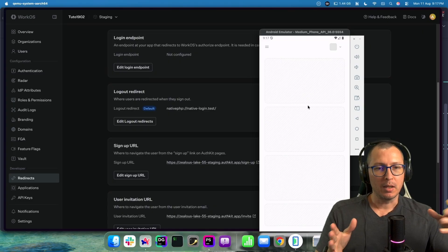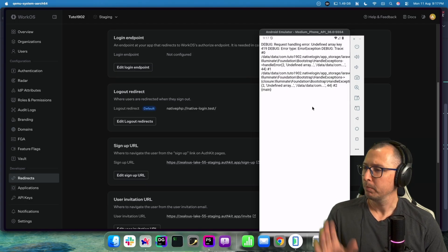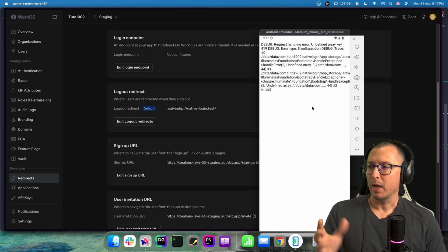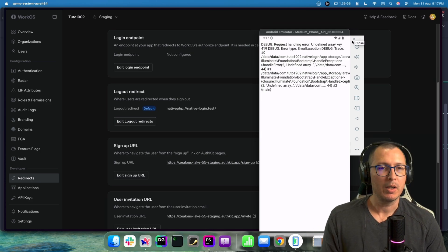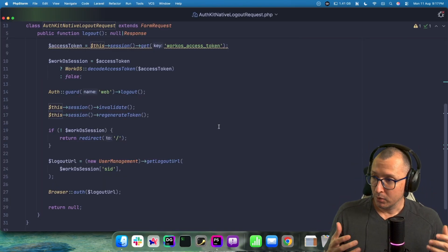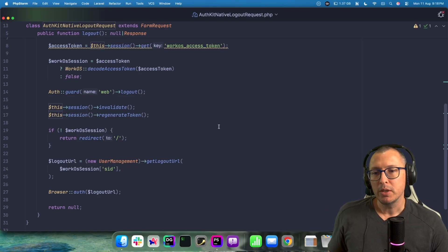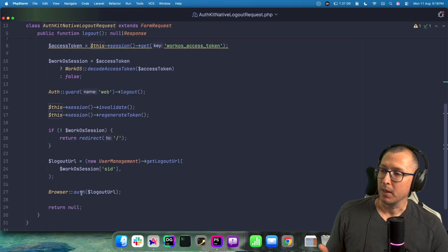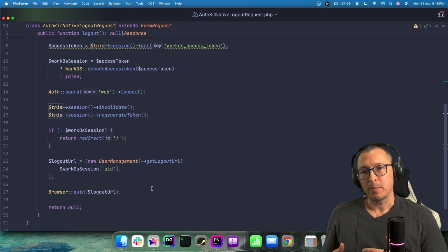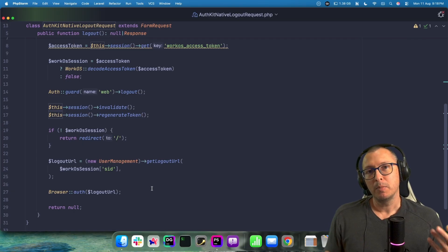That logout URL just invalidates the WorkOS session so it knows you're no longer logged in, then returns to the logout redirect configured in WorkOS - and because we defined that with the nativephp:// prefix, the tab is intelligent enough to take the user back into your mobile app to that route, which in this case is just the home page. So all you need to do instead of using a common redirect response is use the Browser::auth() method, and it takes care of all the magic for social authentication in your NativePHP projects.